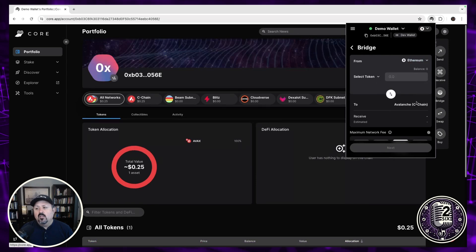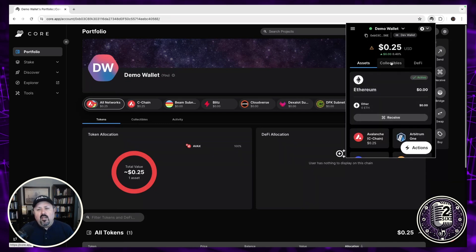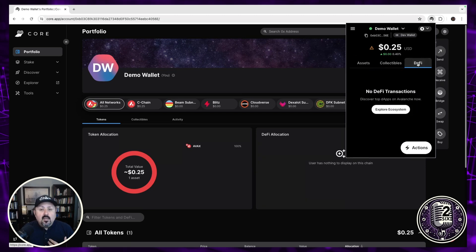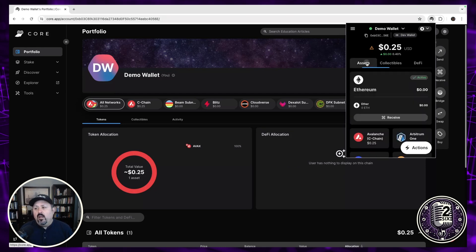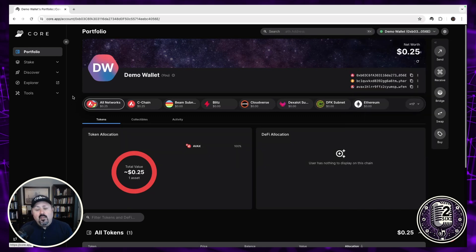If you have any NFTs, you can see those in collectibles. Under DeFi, you can track liquid staked assets or loans you've taken out on your assets — all right here without going back to the DEX. You can also use the address book function, and then you can go to Core Web, which will take you to the website we're about to look at.